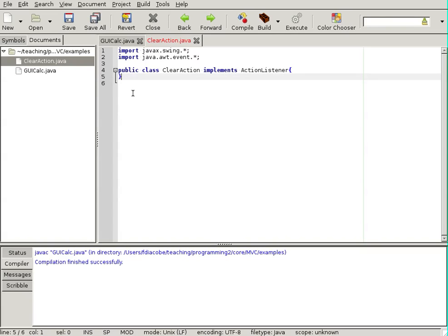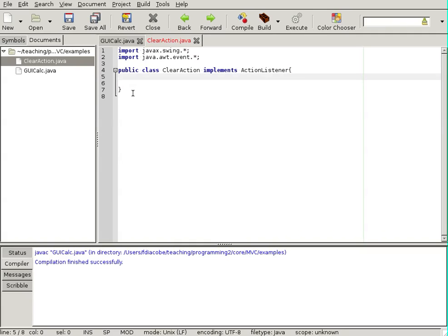When a class implements an interface, it must implement the methods of that interface. So, I must code those methods.